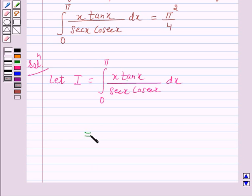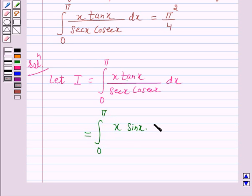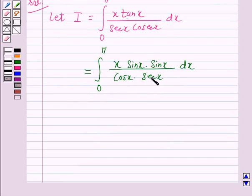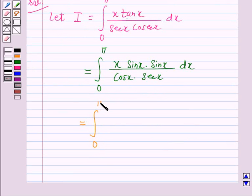So we have I equal to the integral from 0 to pi of x sin x times sin x over secant x times cosecant x dx. Since secant x equals 1 over cos x, the expression simplifies, and we get I equal to the integral from 0 to pi of x sin squared x dx.